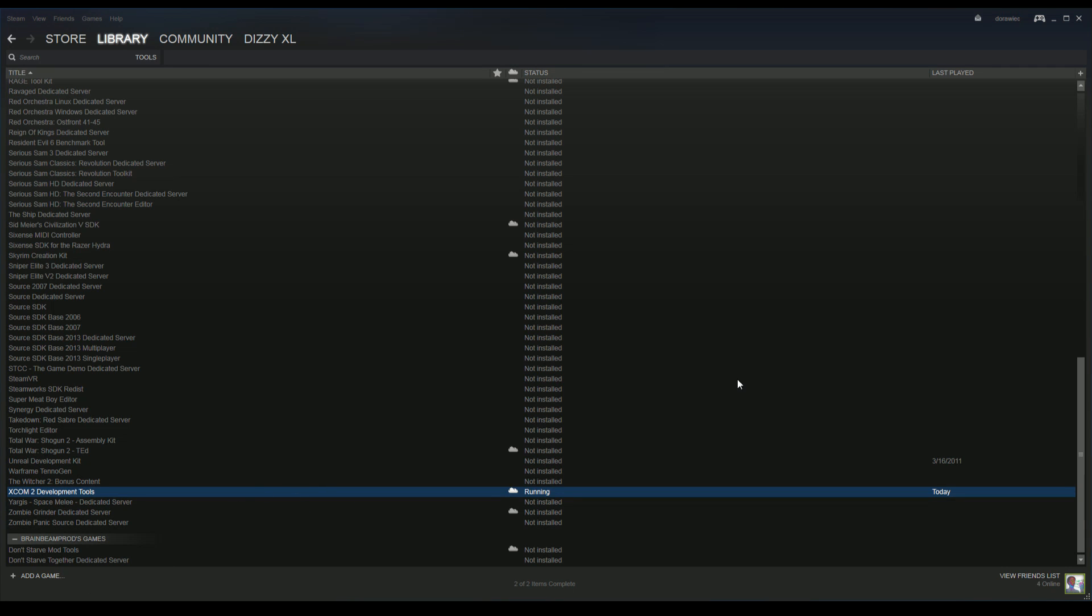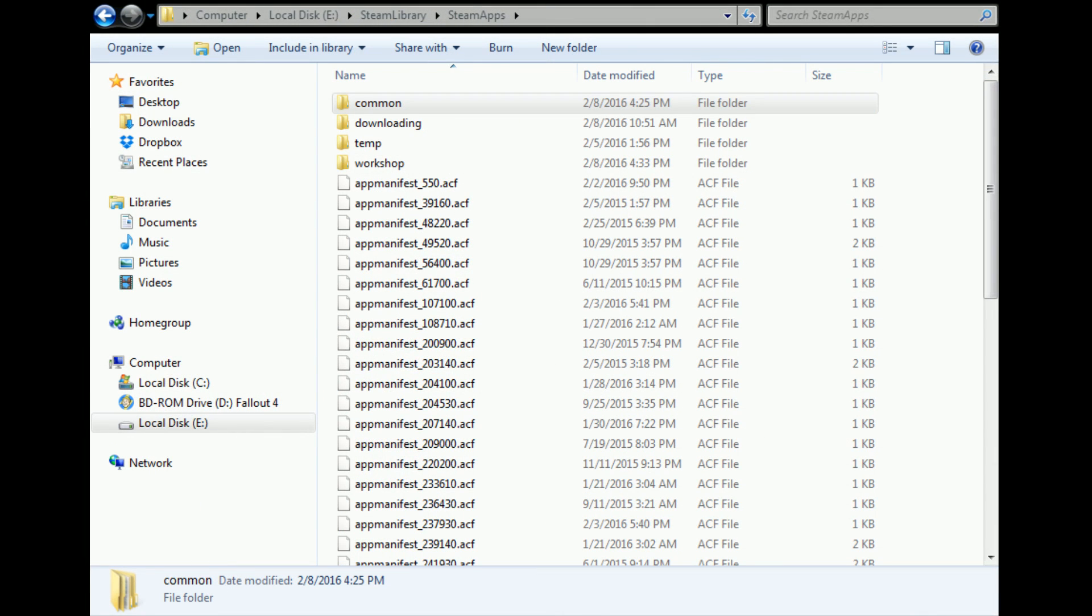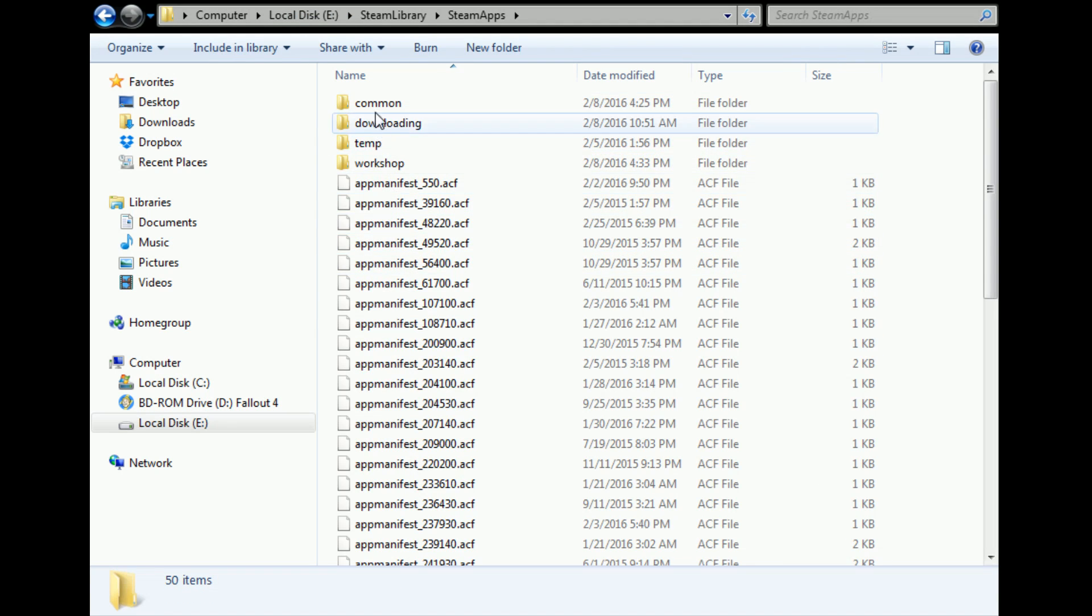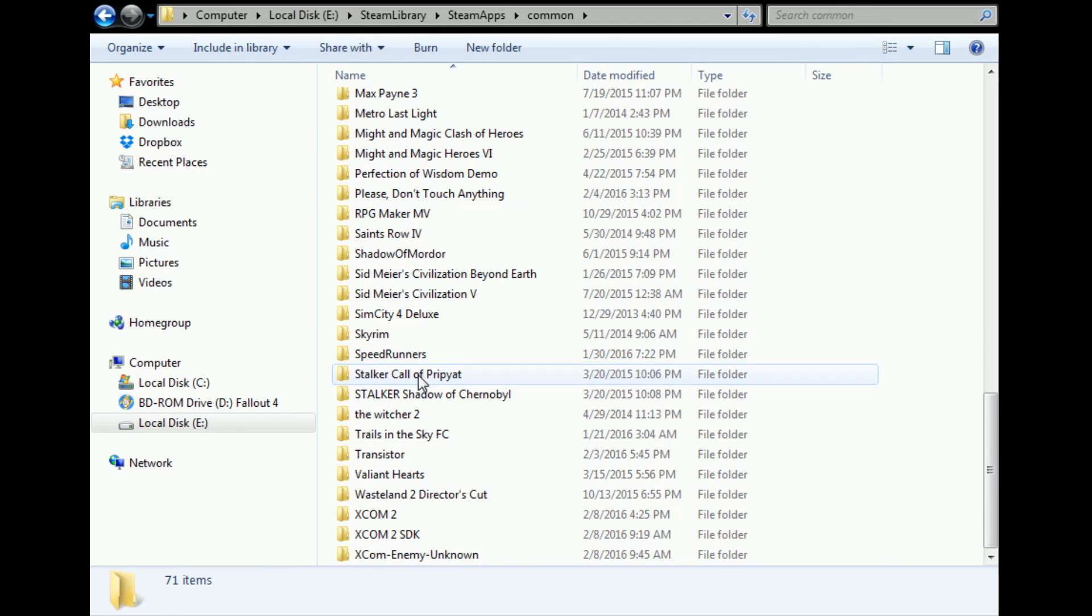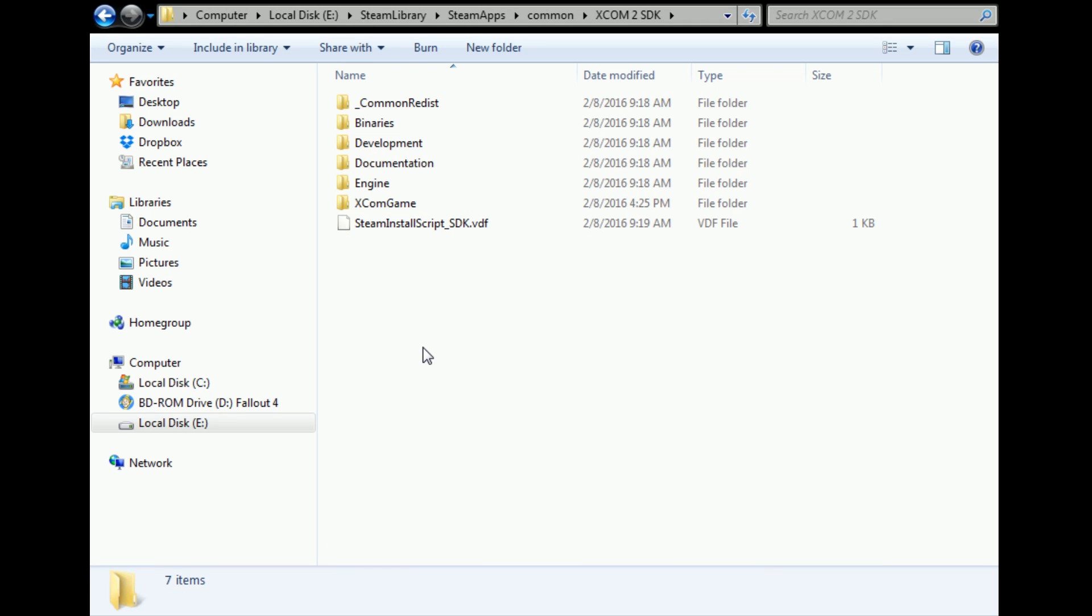The next step would be to go to the actual SDK, which I have on my E drive. Let me just show you that. It's in Steam library, steamapps, common, and then you want to find the SDK.